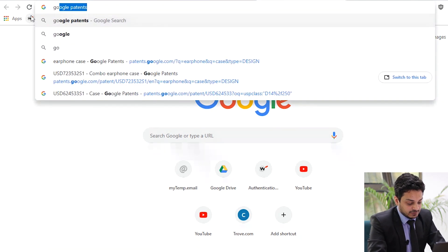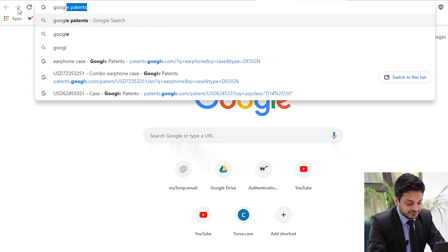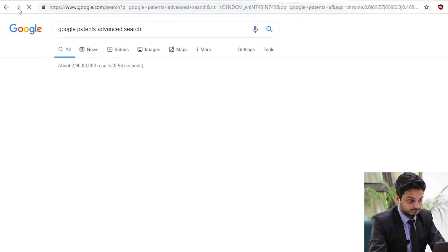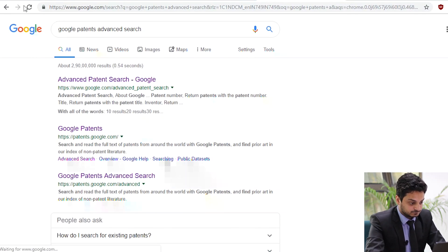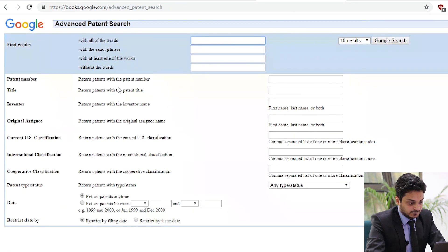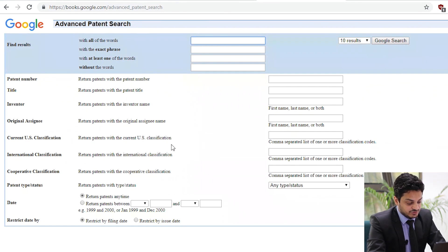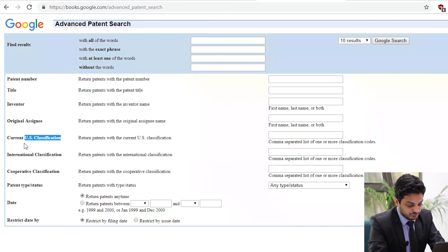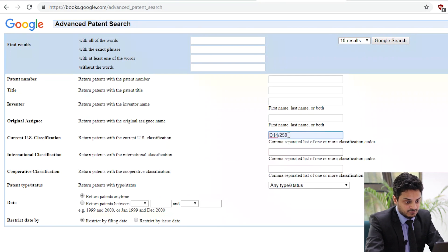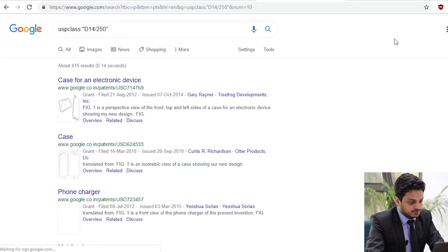You can also use this class D14/250 to look for other relevant patents. Just open the Advanced Google Patents search. In the US classification field, enter the class you are looking for. On searching this class, a number of patents appear.